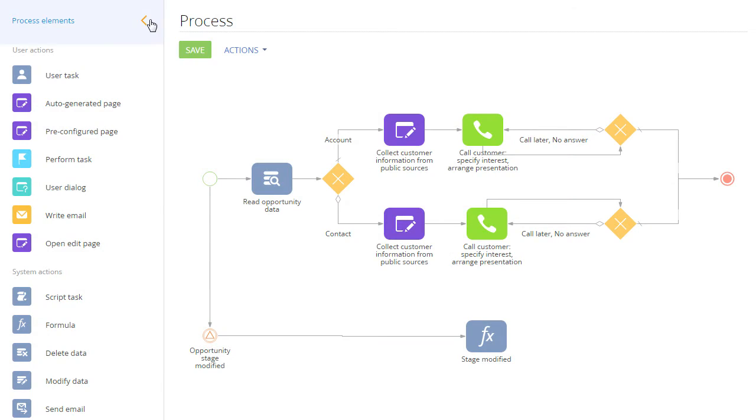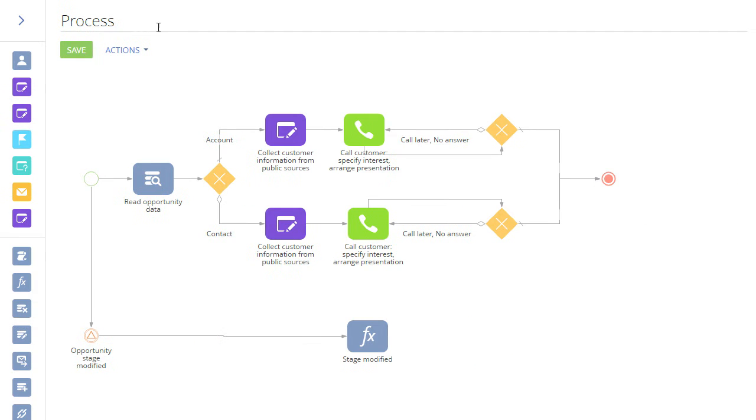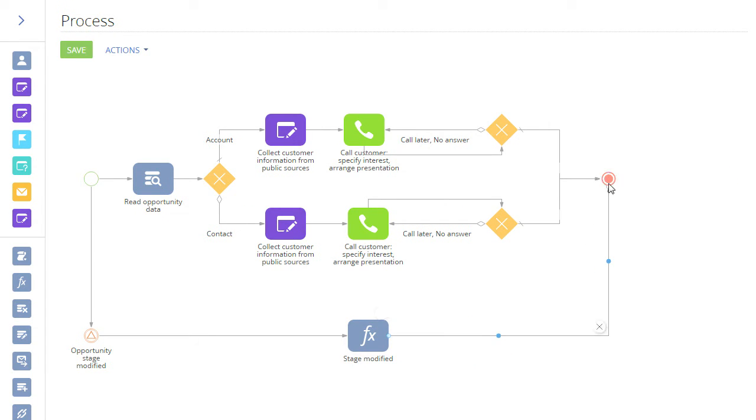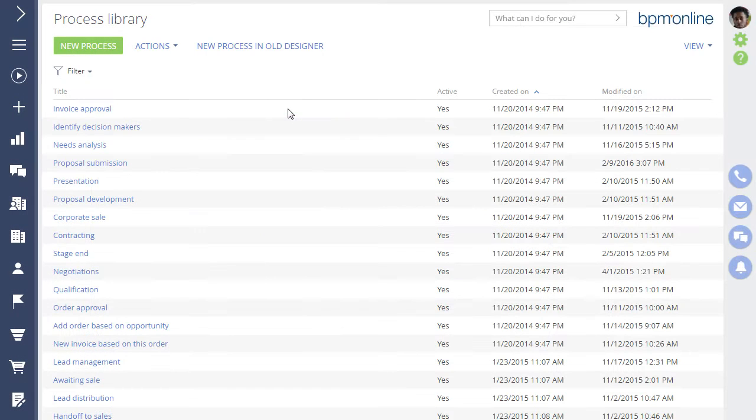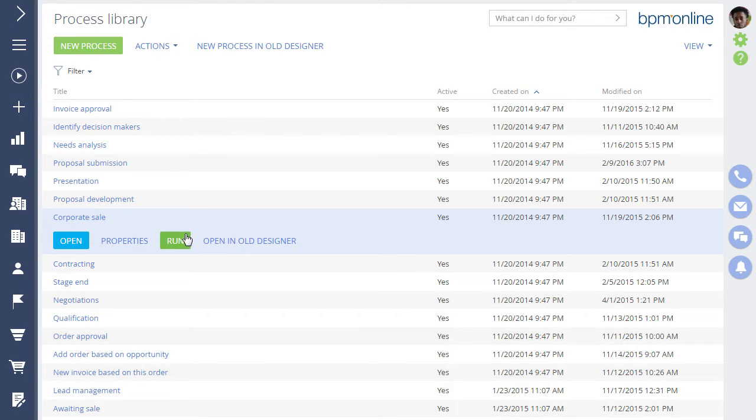The simple yet powerful Process Designer enables you to add and configure your own business processes or modify BPM Online's pre-configured business processes that represent the world's best practices in marketing, sales, and service.